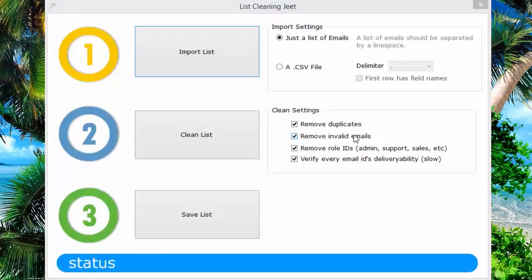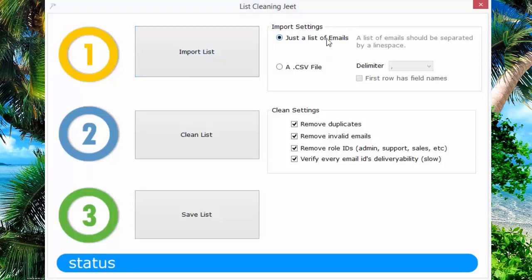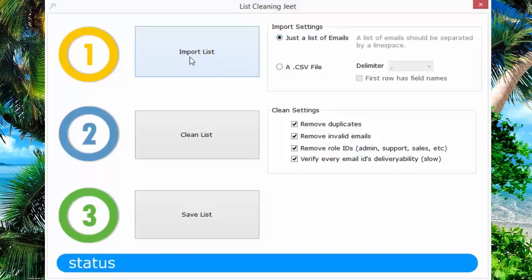Let me show you how it works. It's very simple. The first thing you need to do is import your list into the software. Just click on the import list button. You can select between a text file or a CSV file. Let's go with the text file.